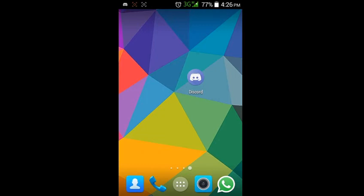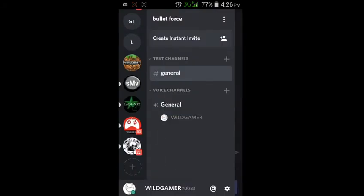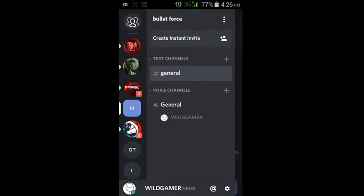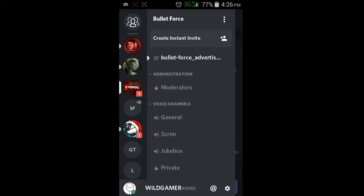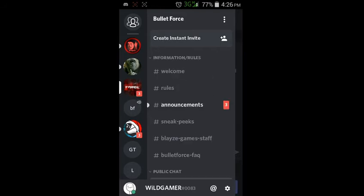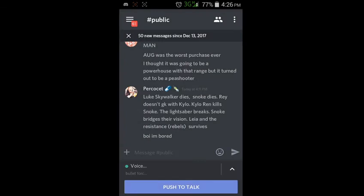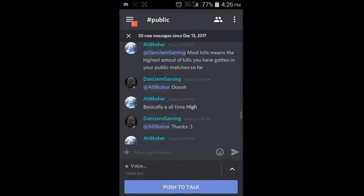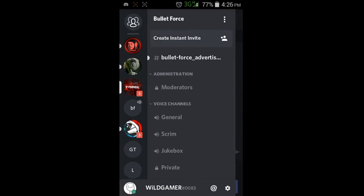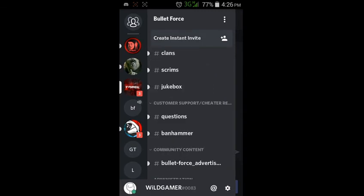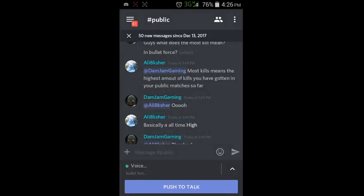You can chat with your friends while playing — you can minimize this app and open Bullet Force and play. You can voice chat with your friends while playing. I already have many groups so I can chat with others.